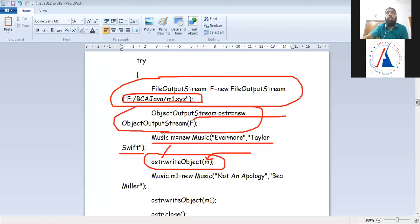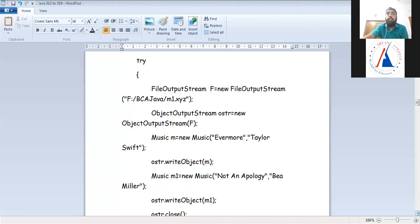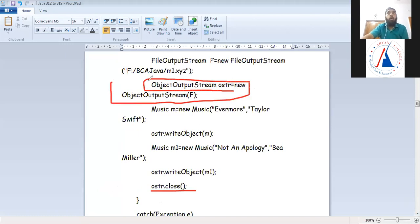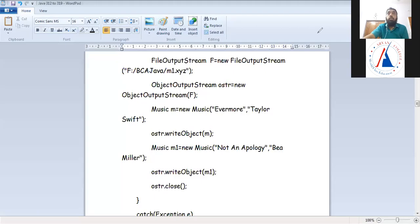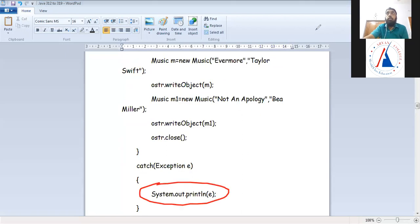I created a Music class object with name and singer name. Then I wrote ostr.writeObject(m) to write the object into the file. The writeObject method of ObjectOutputStream takes the object as argument. I also created object m1 and called ostr.writeObject(m1), writing two objects. Then I closed ostr. ObjectOutputStream class is in the java.io package. Running this program stores the objects in the file. This is the serialization program — writing objects into a stream and into a file.